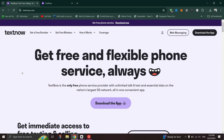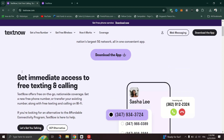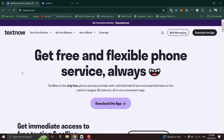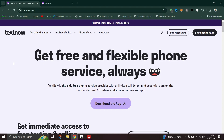You can also check call history and see and manage blocked numbers. You can do everything from your laptop on the TextNow website that you do from the app, and that's it — as simple as that. Thank you for watching.